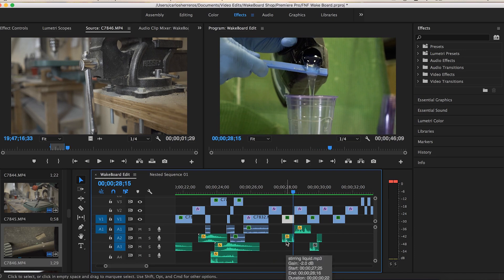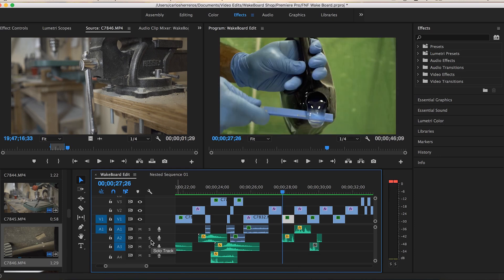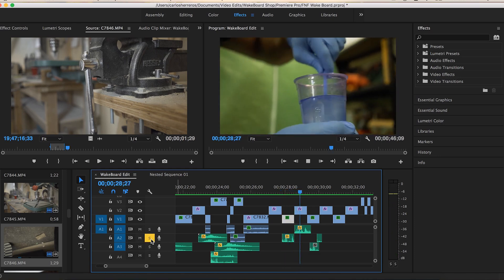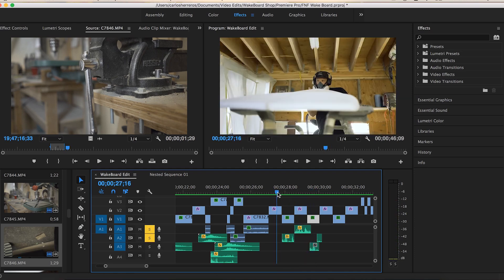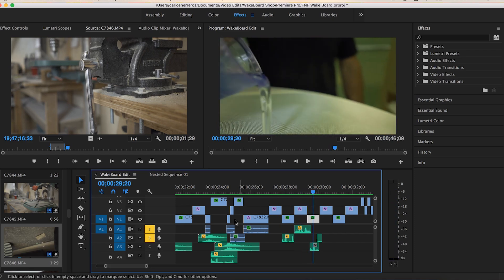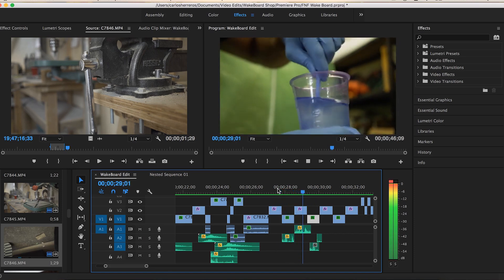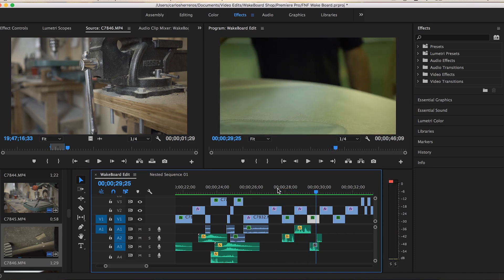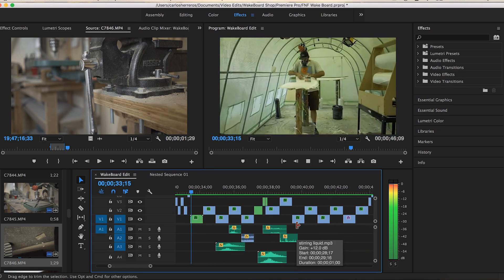Right here I used a stirring liquid sound I got off Epidemic Sound. And like I said, just little things like that really bring your videos to life. The rest of this section I didn't really add any extra sounds.